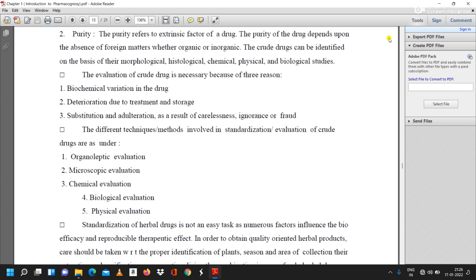Purity refers to the extrinsic factor of a drug. The purity of the drug depends upon the absence of foreign matter, whether organic or inorganic. Crude drugs can be identified on the basis of their morphological, histological, chemical, physical, and biological studies. The evaluation of crude drugs is necessary because of three reasons: biochemical variation in the drug, deterioration due to treatment and storage, and substitution and adulteration as a result of carelessness, ignorance, or fraud.